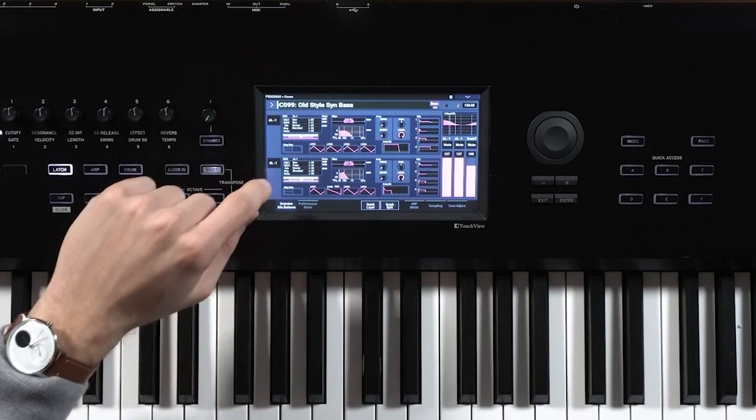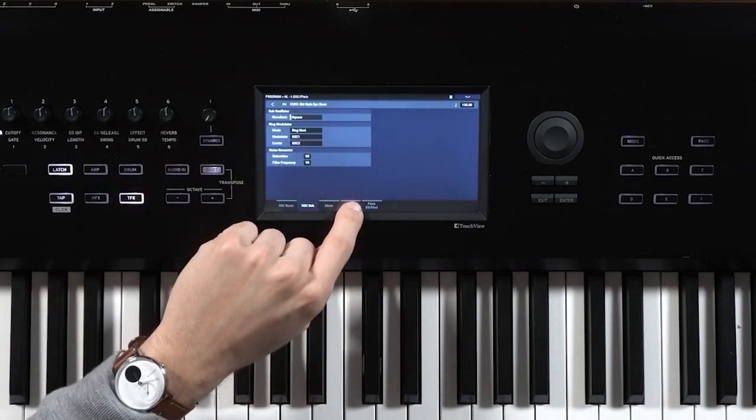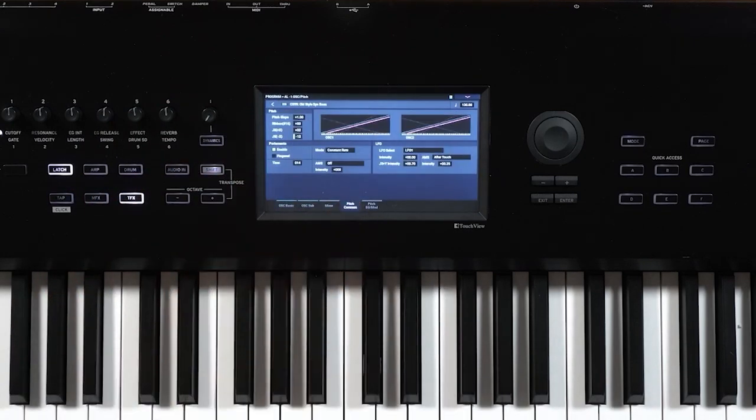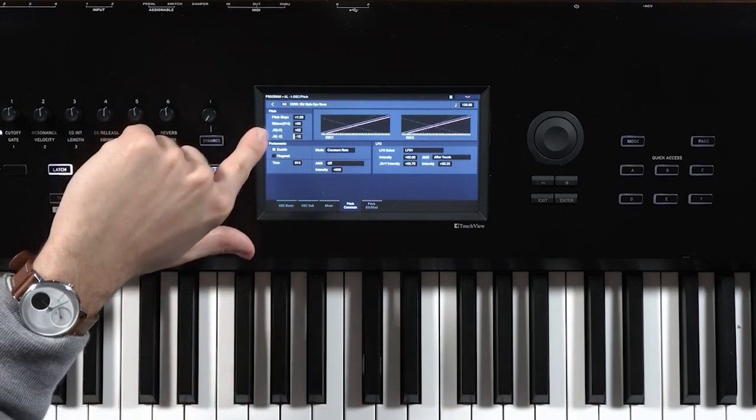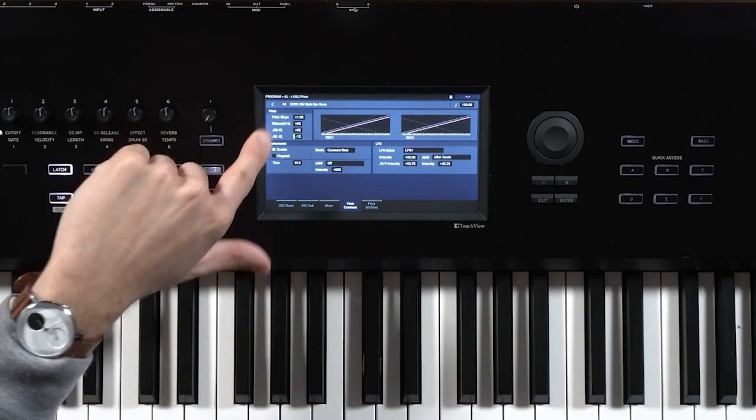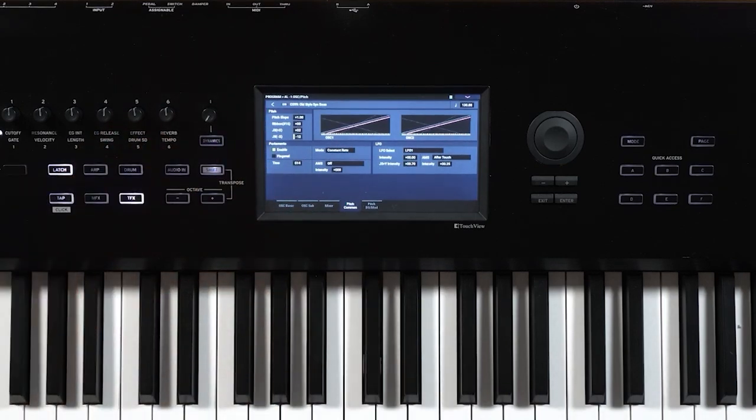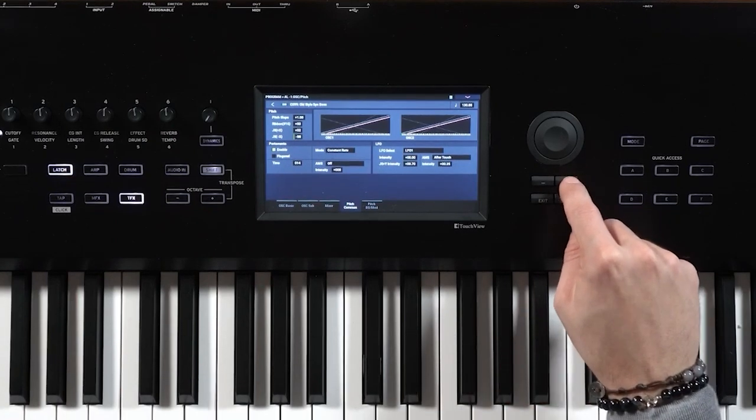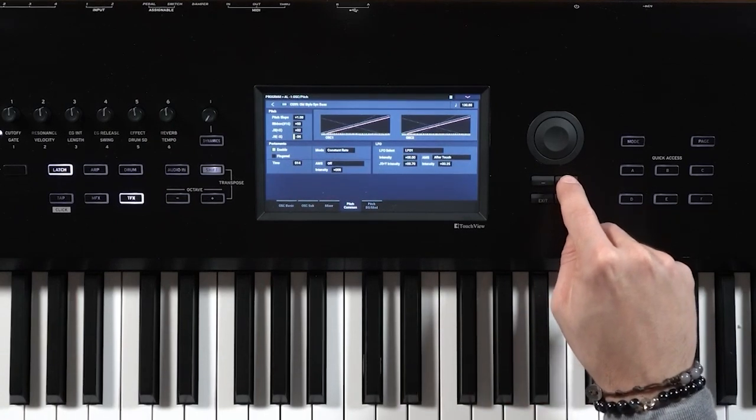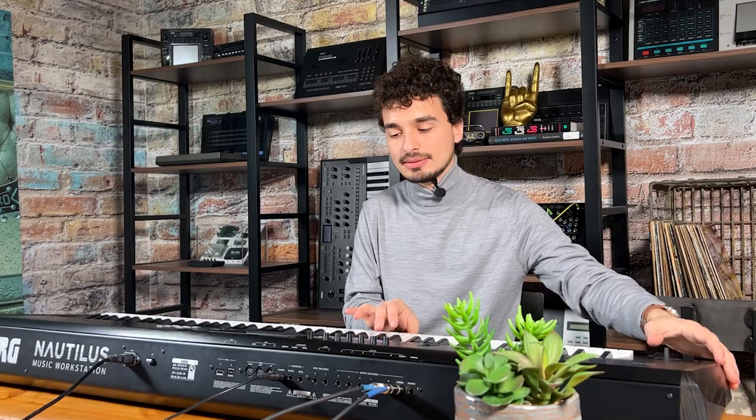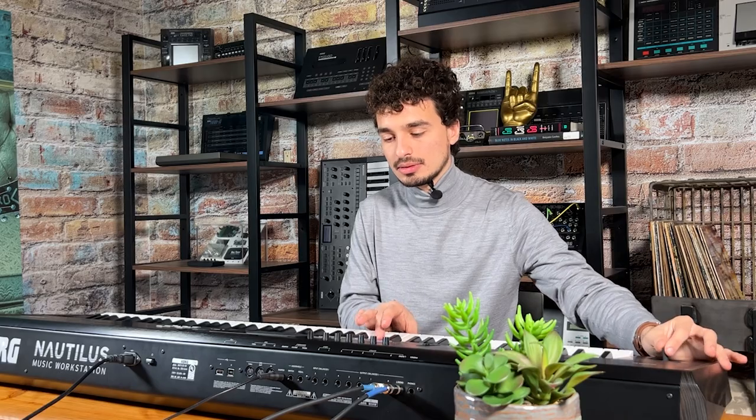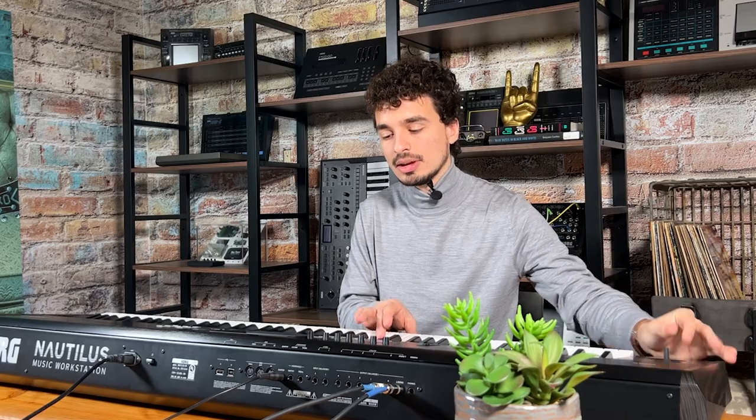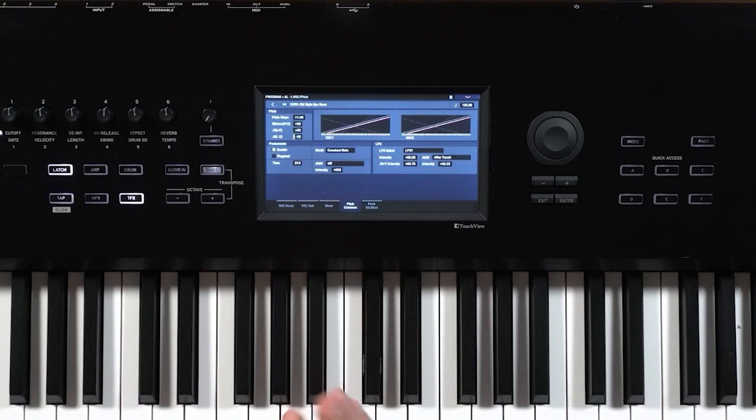So we'll go back in, click just like we did with the first one, go to the pitch common tab. And there it is, we have the minus 12 value for the second oscillator. So we'll go ahead and put that to minus two. And now you'll notice that both of the oscillators used in this specific program are now changing by two semitones in both directions.